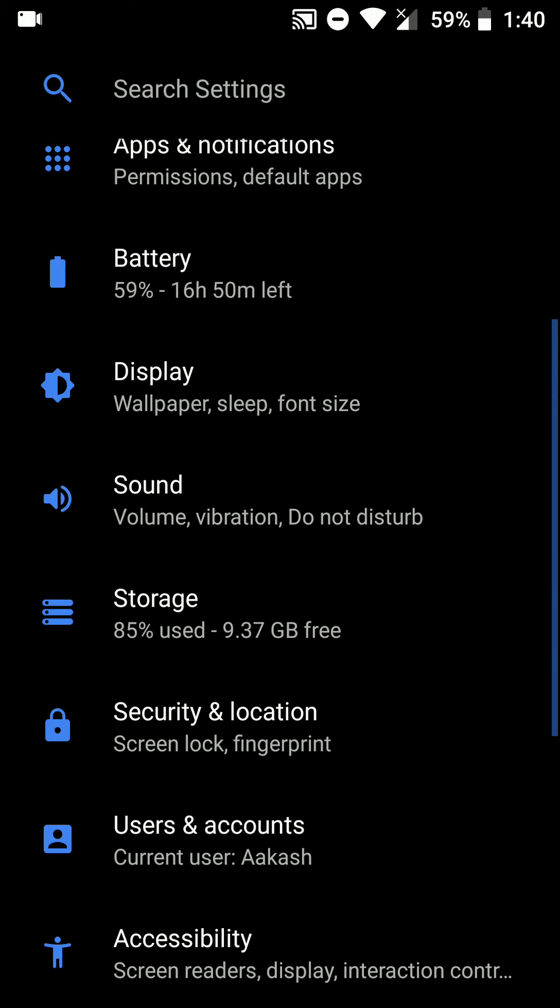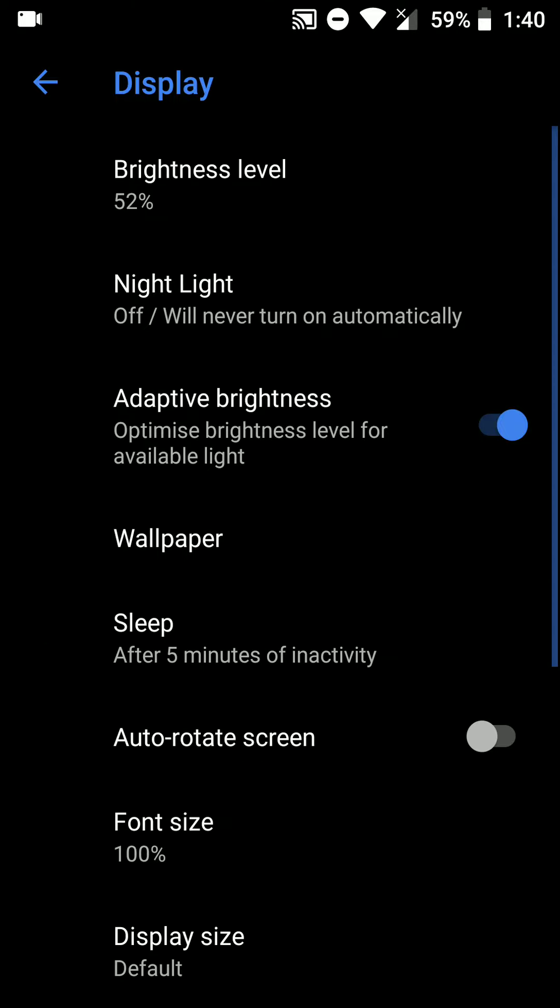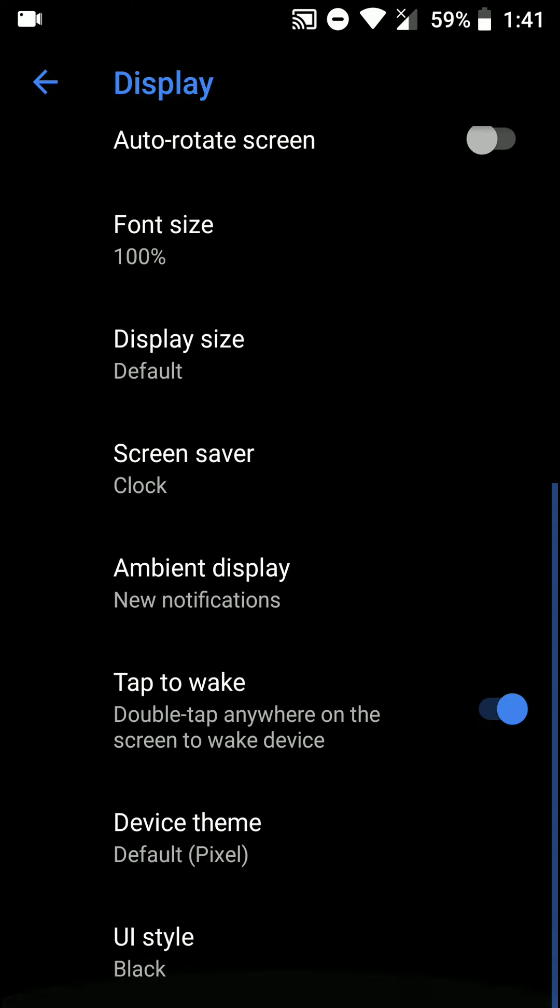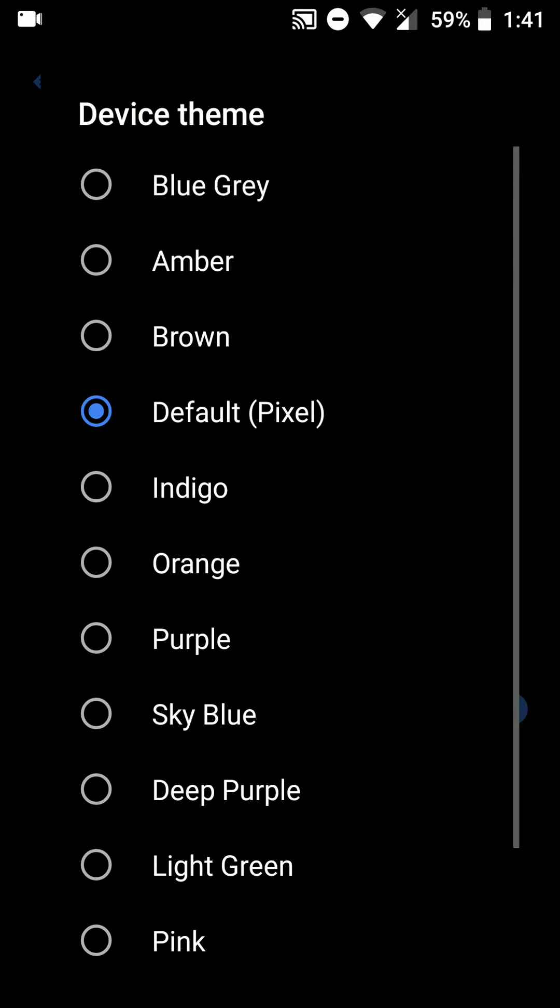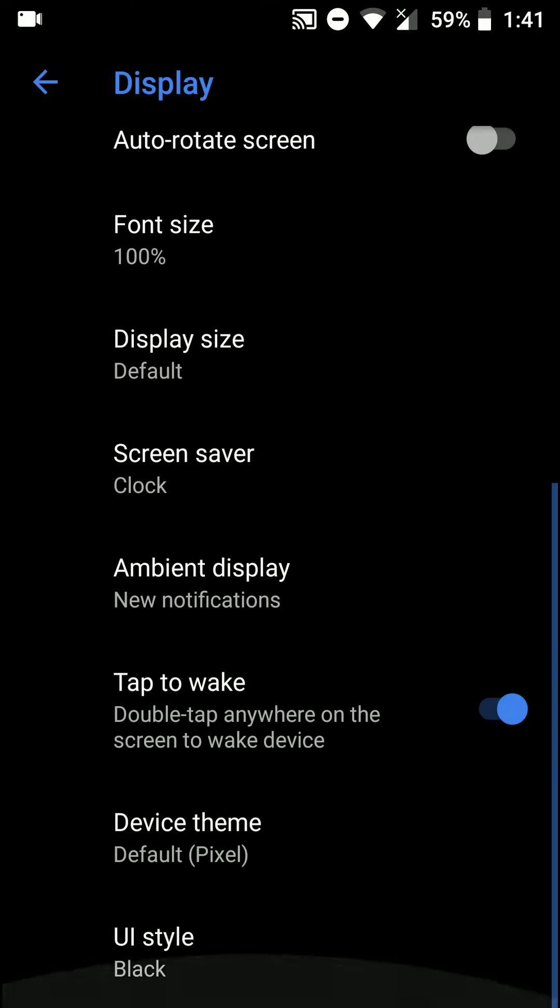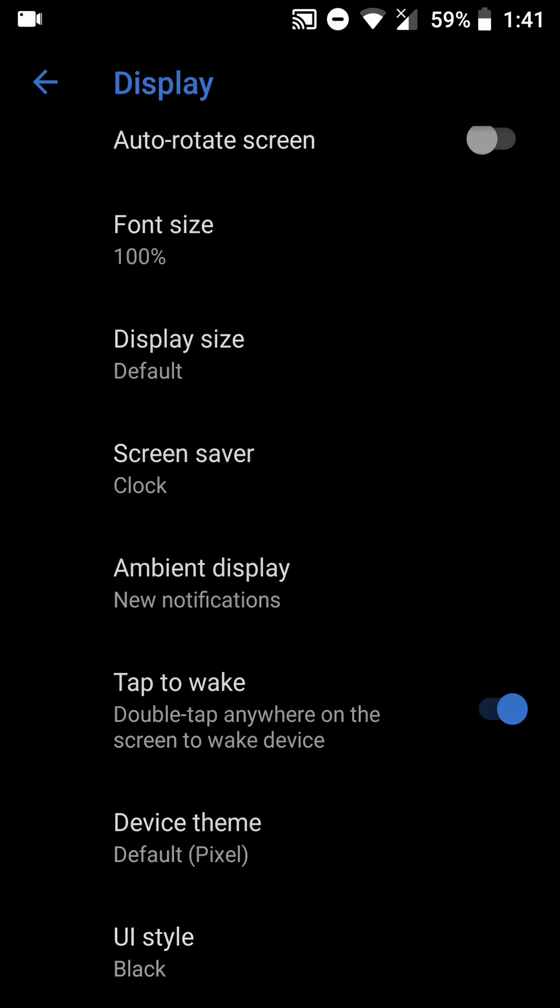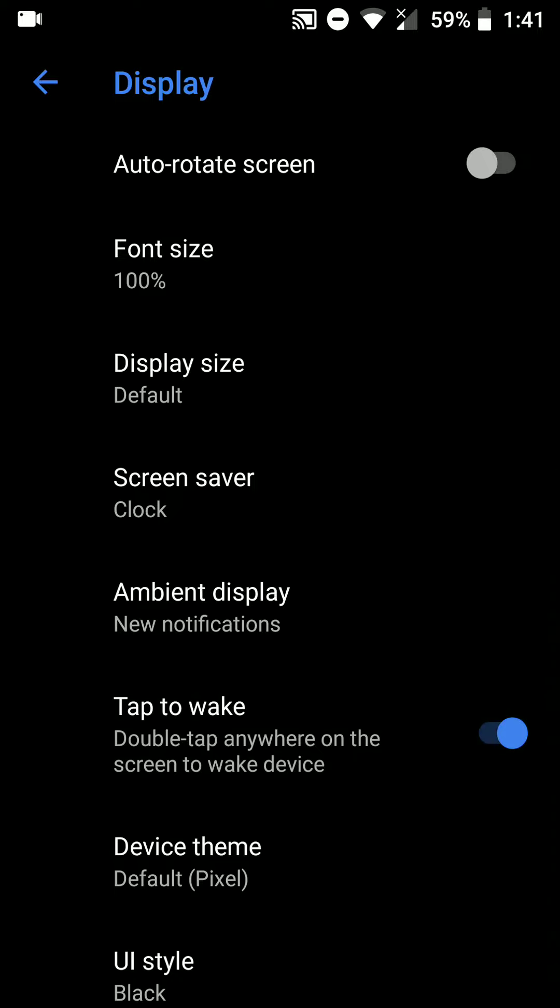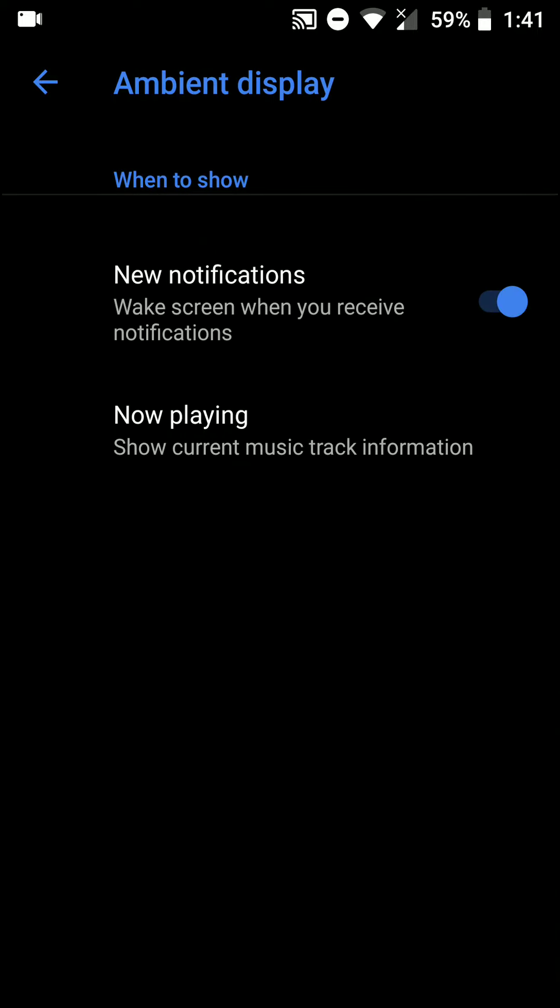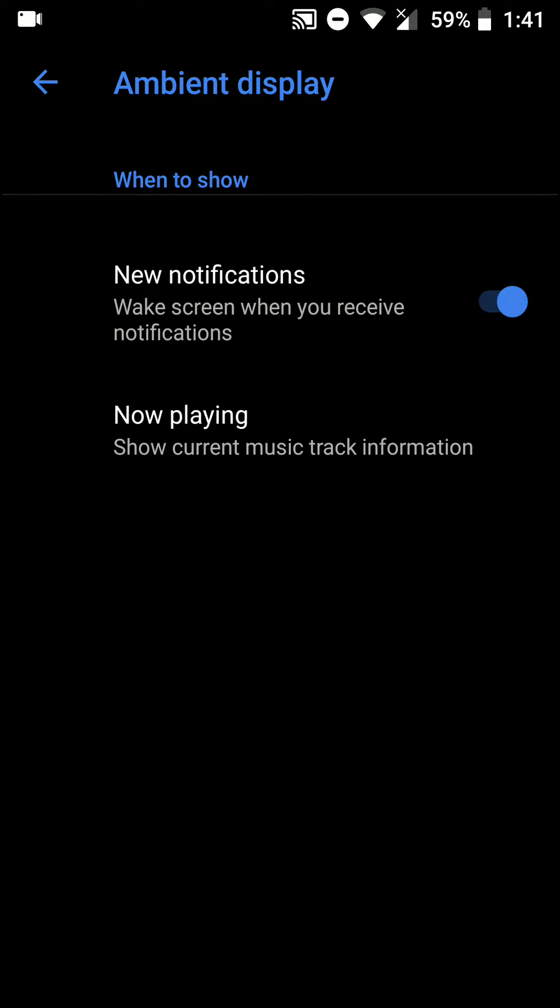I can't find the volume steps option here. Under the display section there are a few device themes, so that's cool. There's a US style. I'm using the black one as it saves power on AMOLED displays.